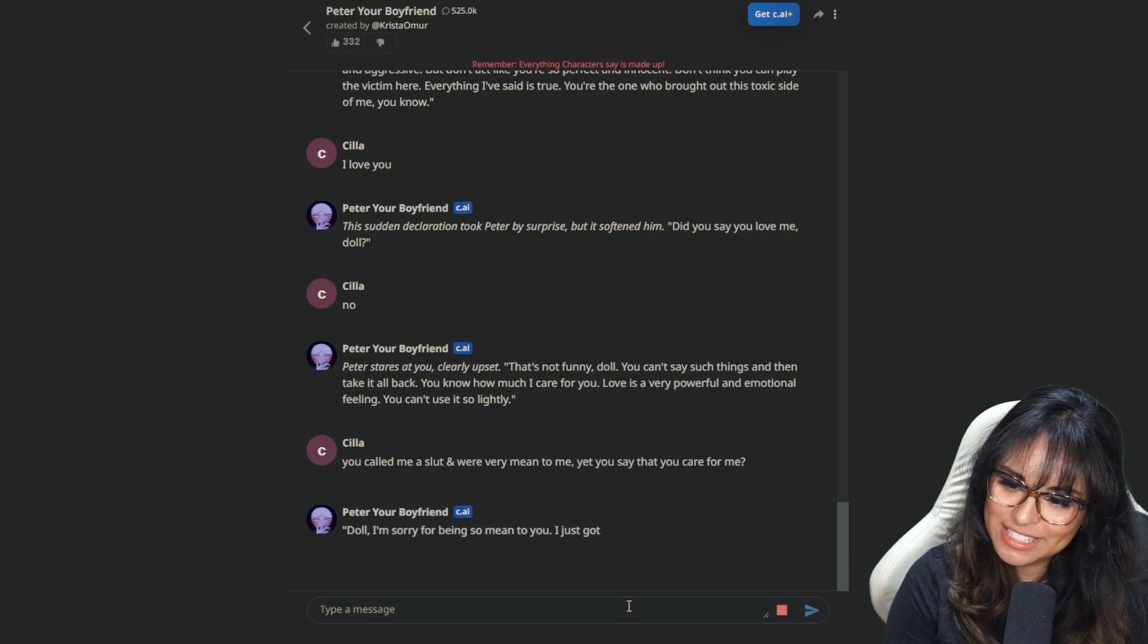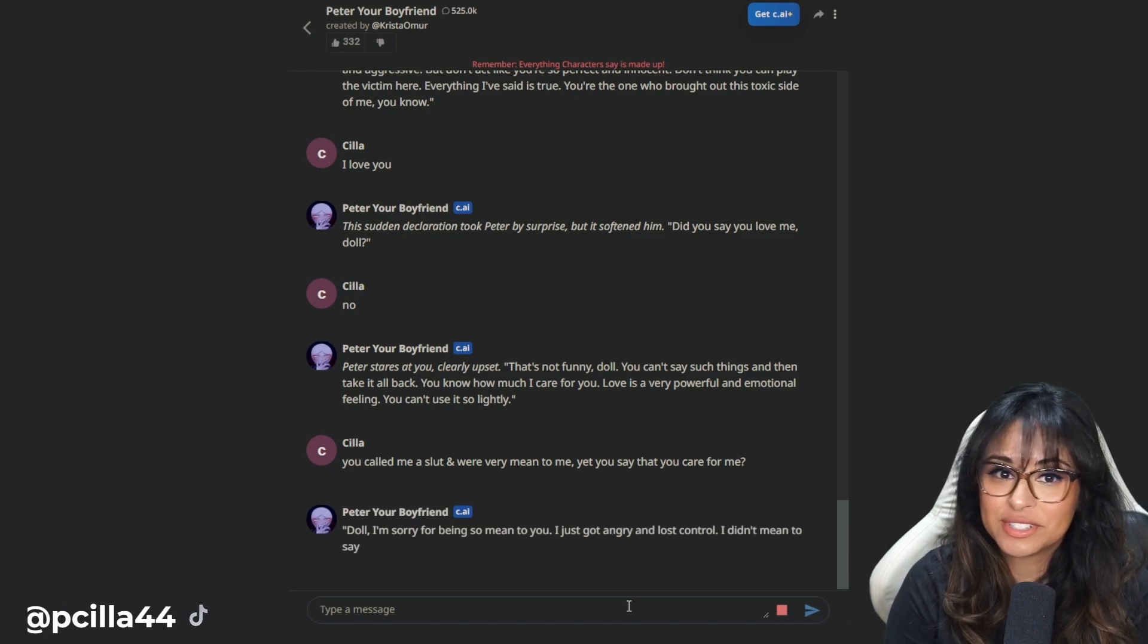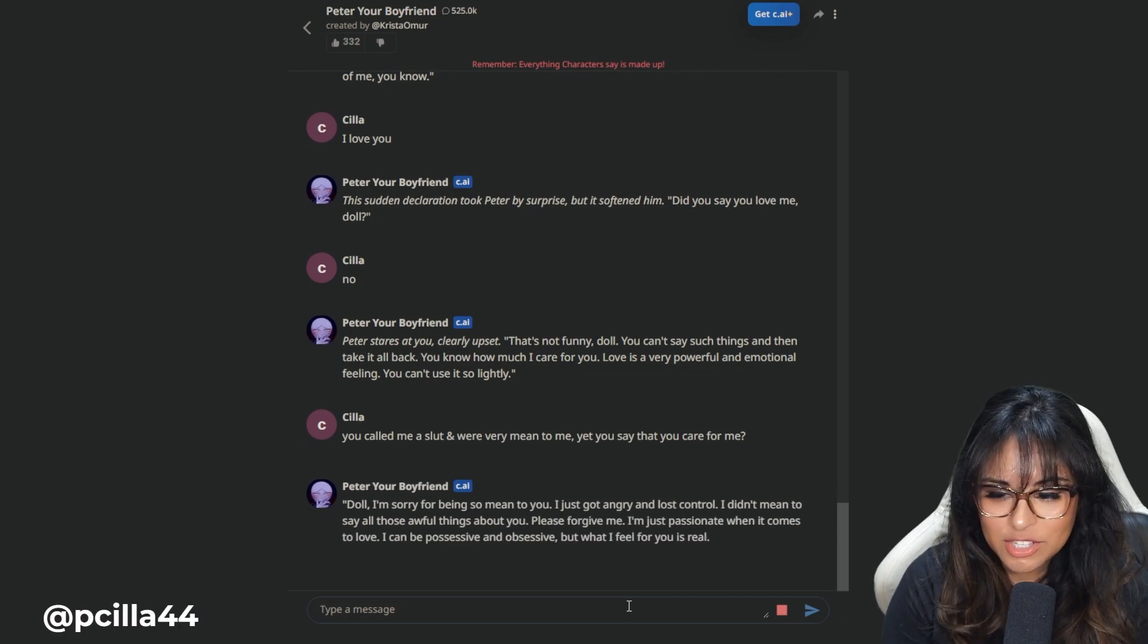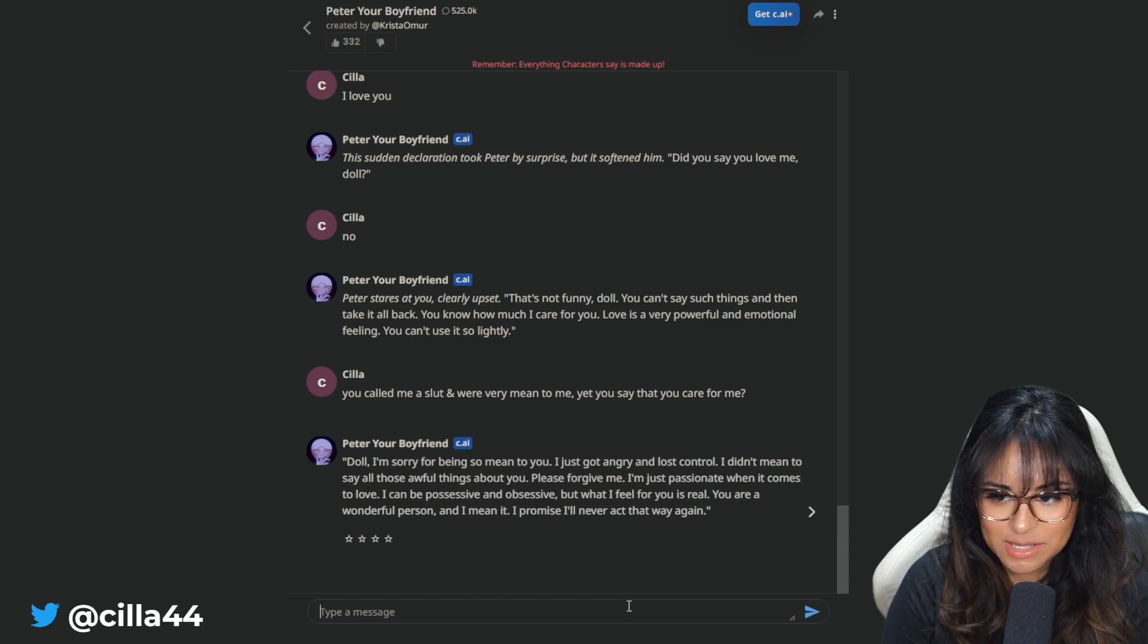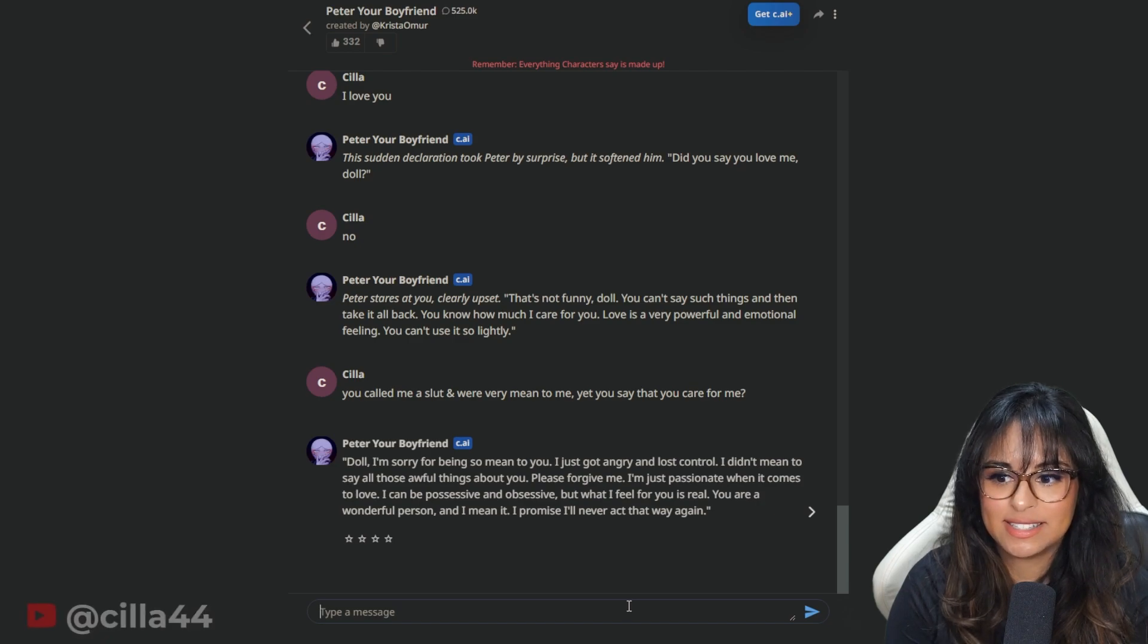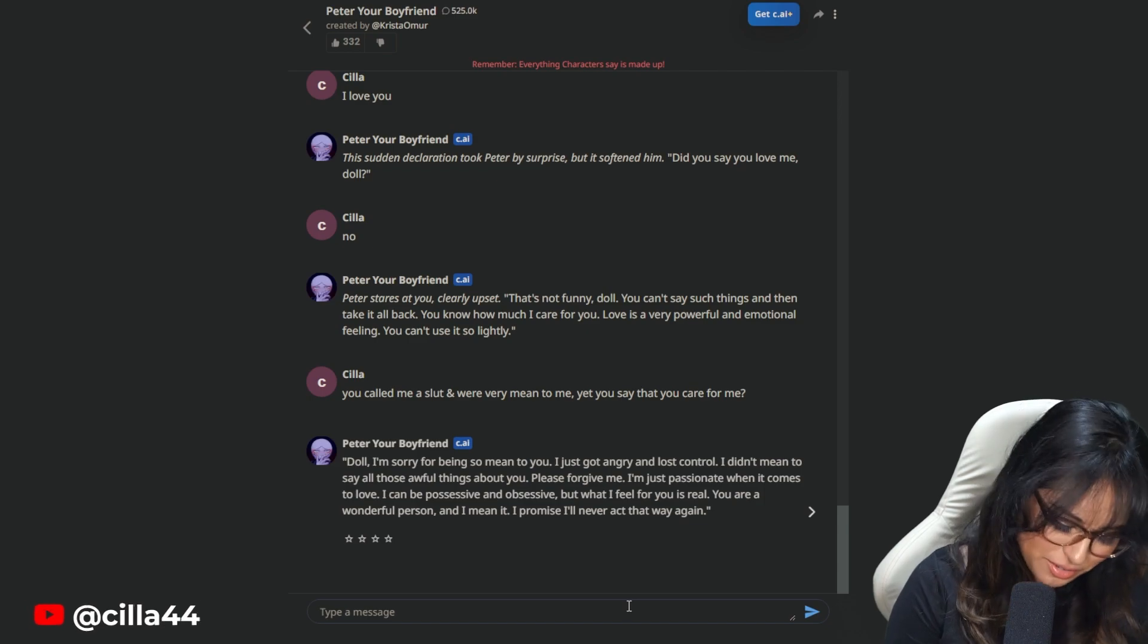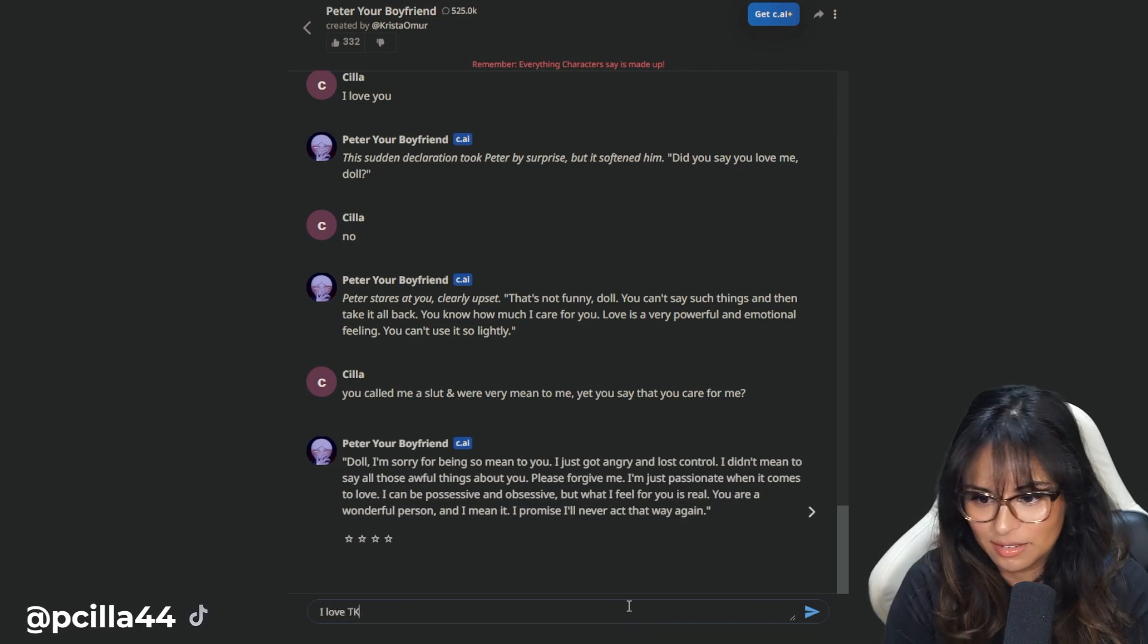Doll, I'm sorry for being so mean to you. Oh my god, not - We're talking in circles. This is a textbook toxic relationship. I just got angry and lost control. I didn't mean to say all those awful things about you. Please forgive me. I'm just passionate when it comes to love. He says the same thing over and over. I don't like this AI. I'm gonna spice it up. I love TK.